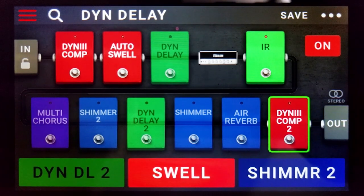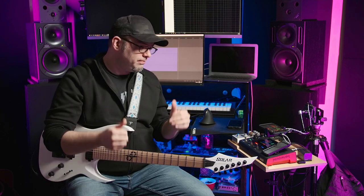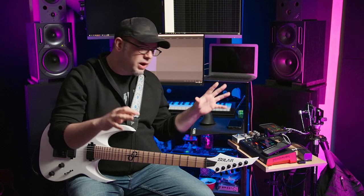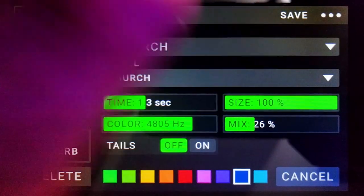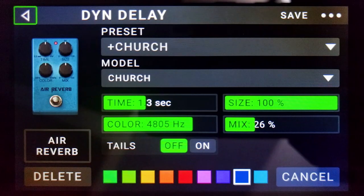So these are the basic building blocks: dynamic delay, auto swell, compressor up front to boost the signal into the auto swell so that when it hits the dynamic delay, the dynamic delay has enough signal to fully reset every chord. The compressor on the very end is making sure we don't clip the output. Some of the special sauce in making this really lush is reverb. So, basic reverb at the end — I have the air reverb here and I'm using the church algorithm, size set to 100, mix 26, color 4805.